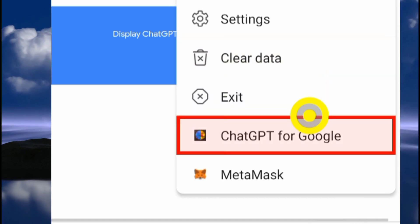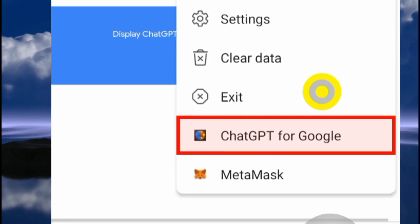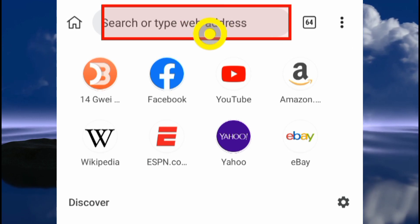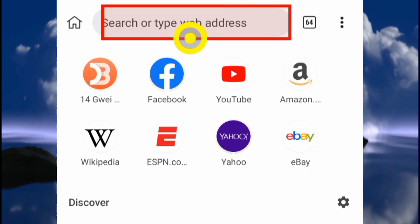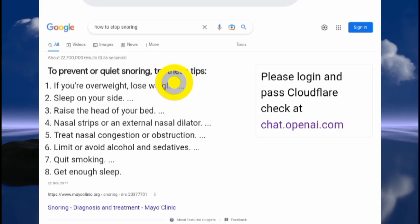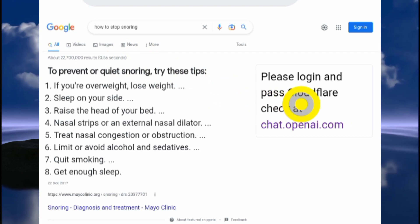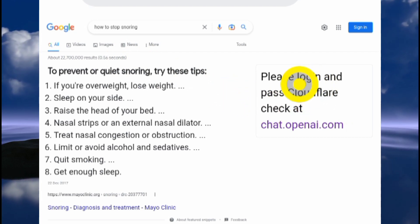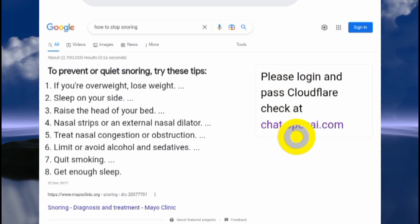You can see the ChatGPT for Google extension installed right here — pretty awesome! Now you're good to go. On this page, I'm going to search something, for example, 'how to stop snoring'. The results are displayed, but there's an issue — there's no result from the ChatGPT AI software.